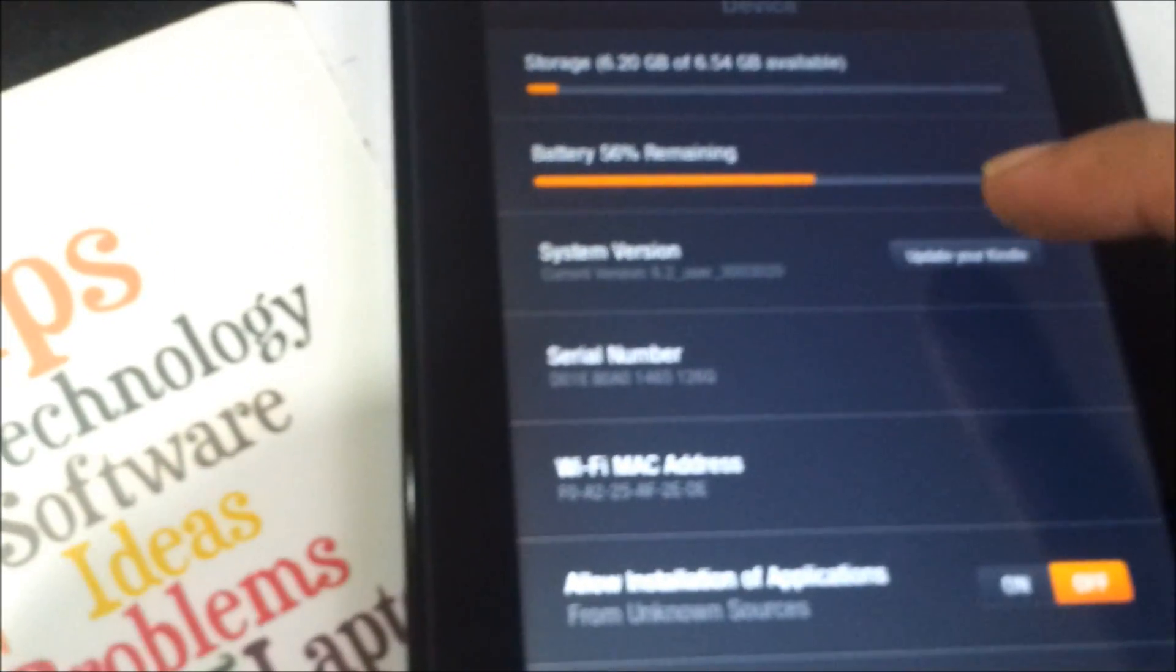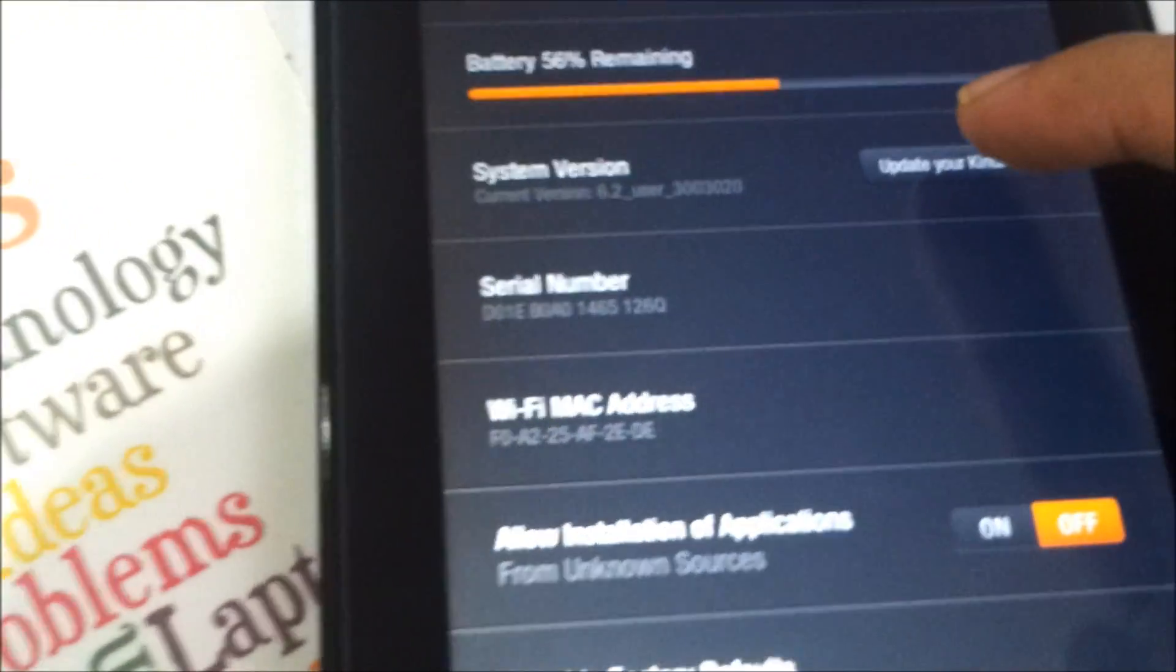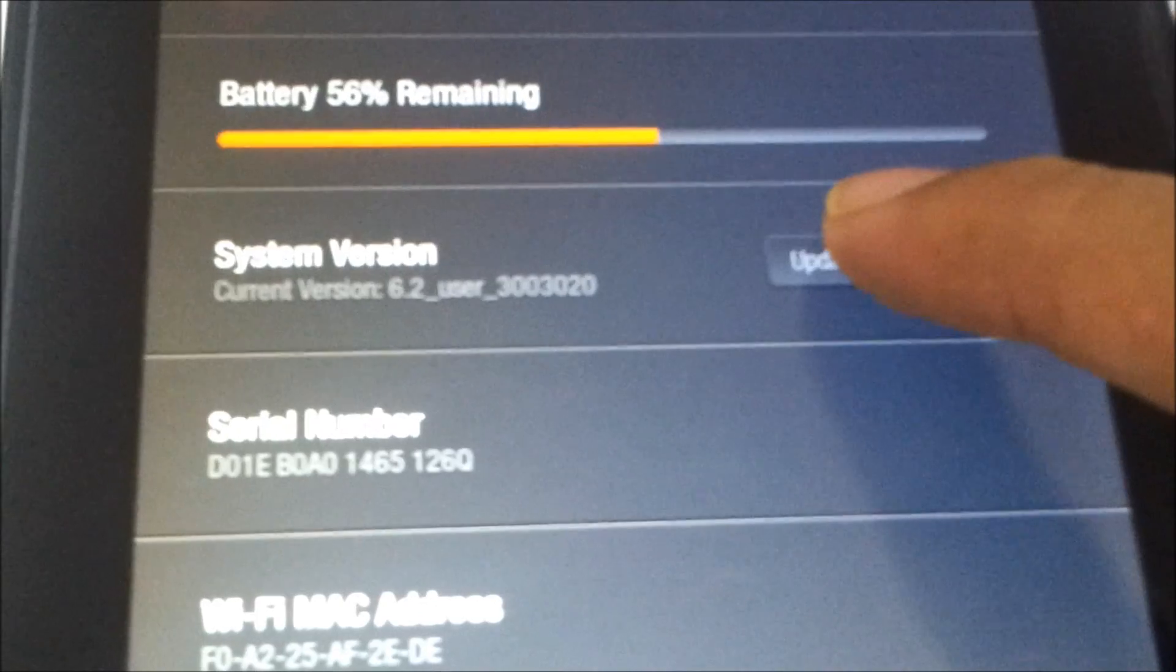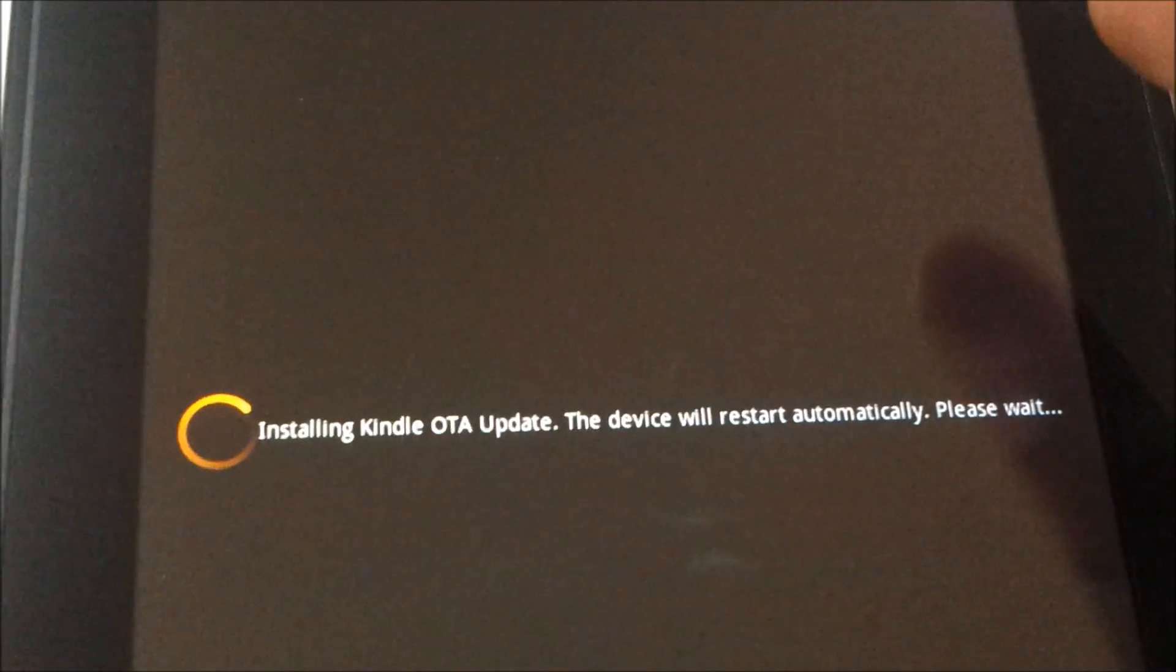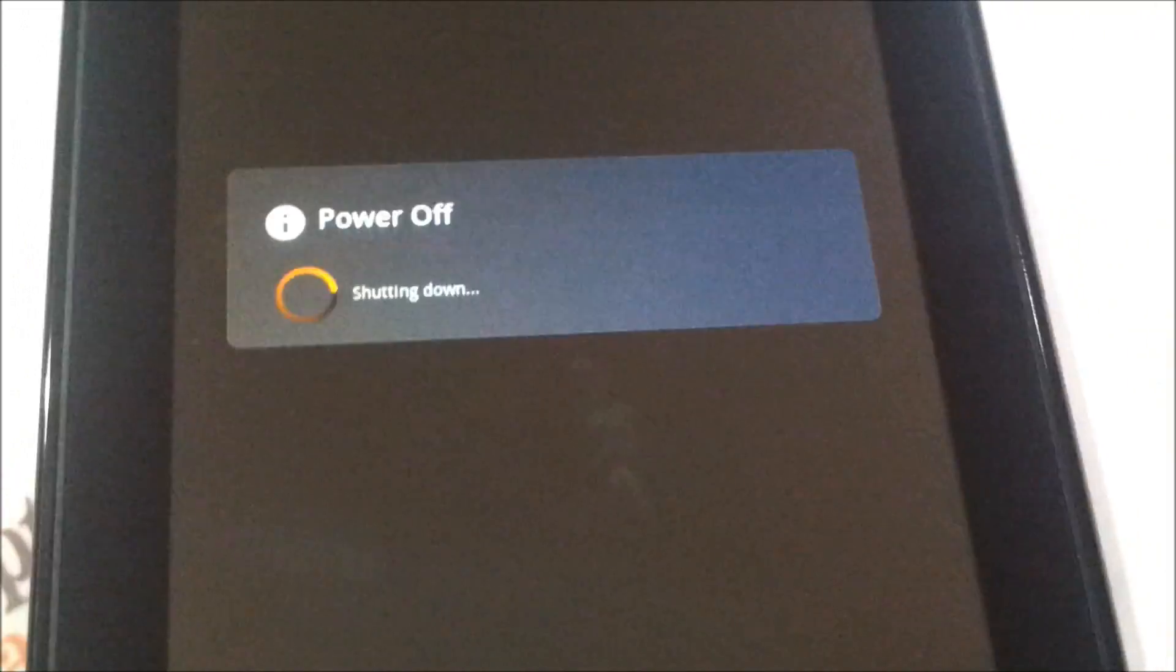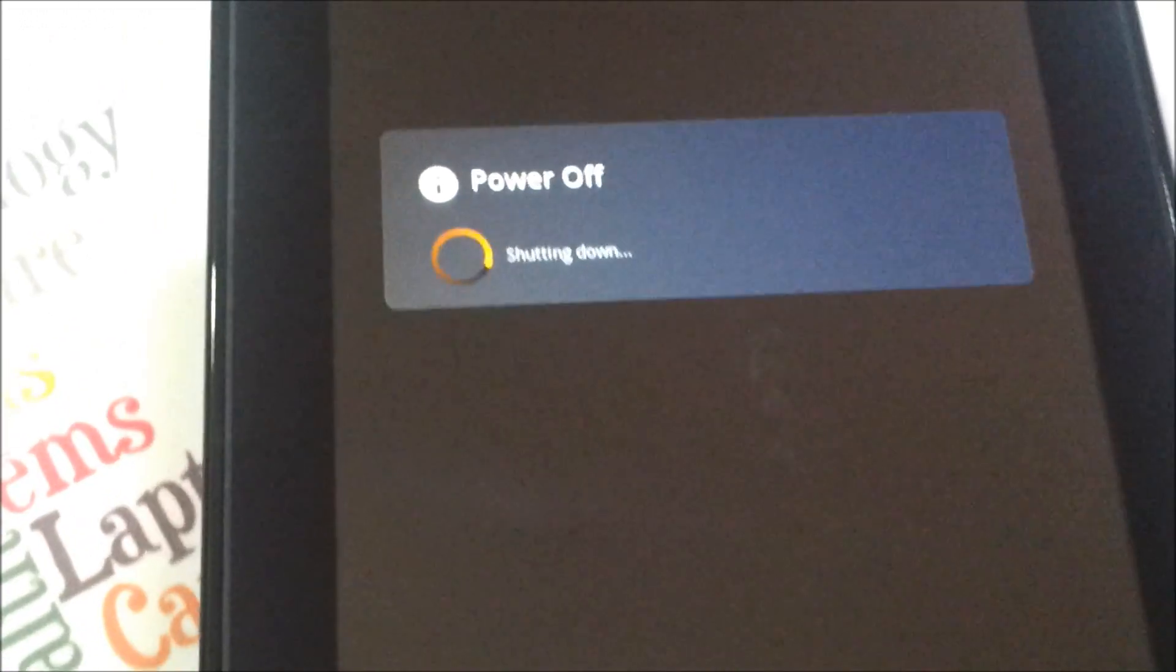I need to tap on the System Version option where there's an option called Update Your Kindle. Here it says updating Kindle to the OTA version, and it has rebooted—switched off the device first.